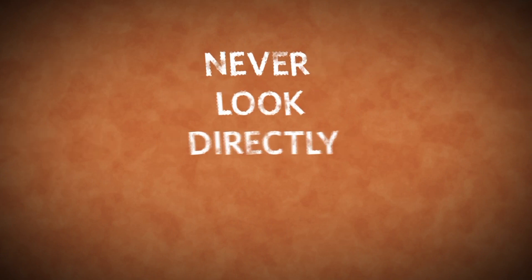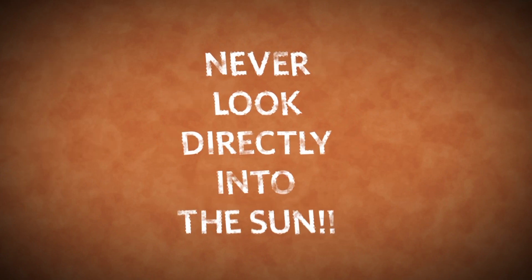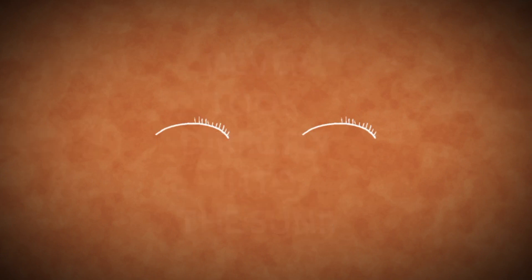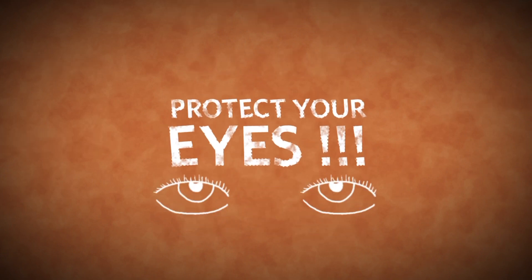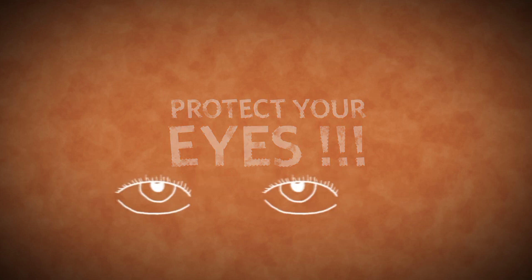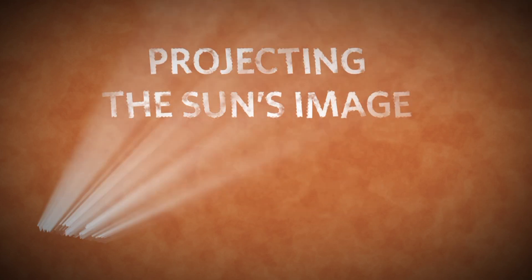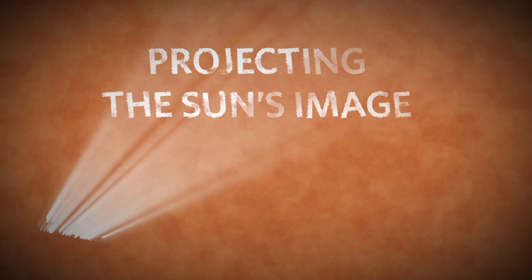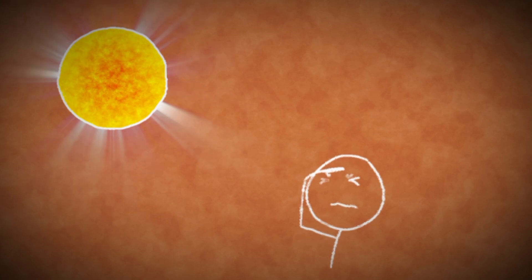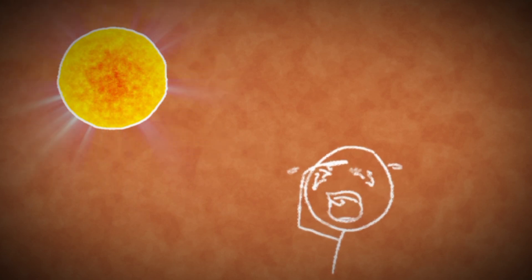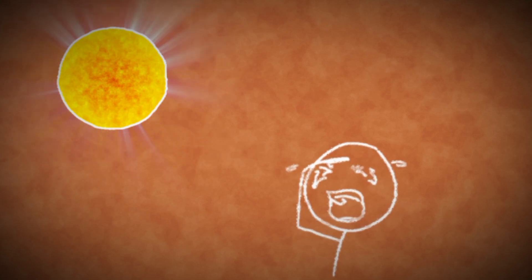Remember, never look directly into the Sun. You must take care to protect your eyes by using proper filters or by projecting the Sun's image onto a screen. The brightness and heat of unfiltered sunlight can cause irreparable eye damage.